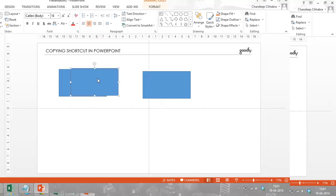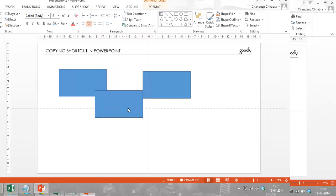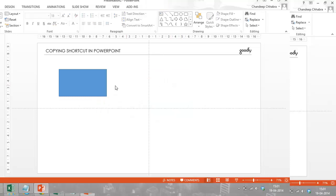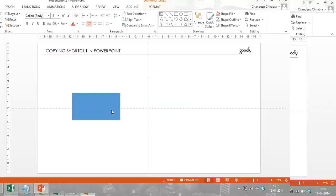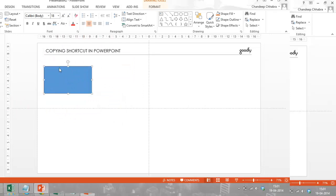So I'm just going to show you a much faster way to copy any object or any piece of text or anything on the PowerPoint slide. So let's say this is the first rectangle that we created. Now I have to copy it.